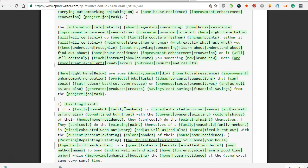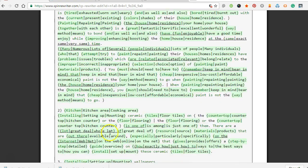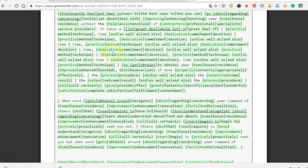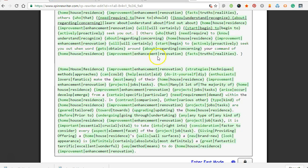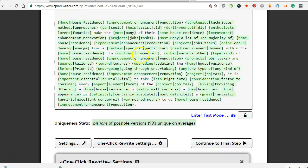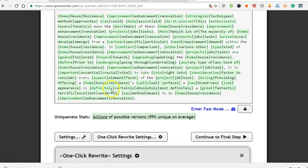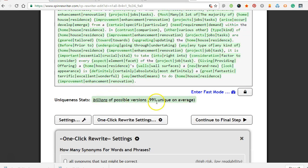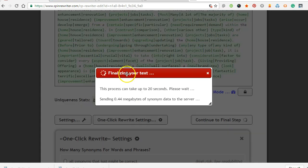And if you don't want to buy Spin Writer, there's some free sources out there. I'll try to link them down in the comments. So you'll see this is really highly spun up, billions of possible versions I remember saying unique.